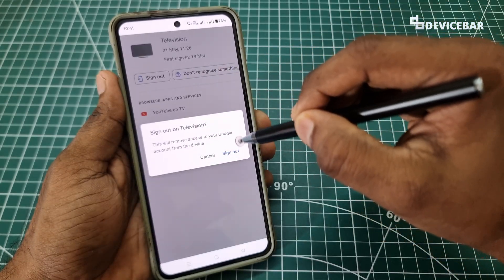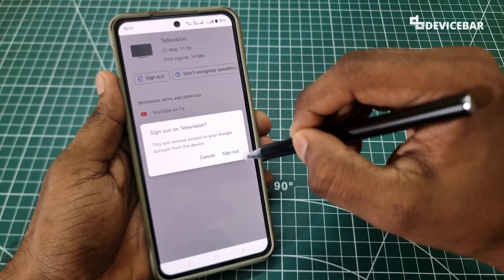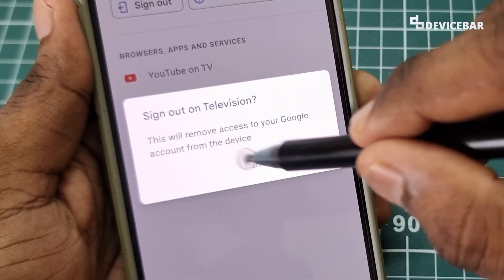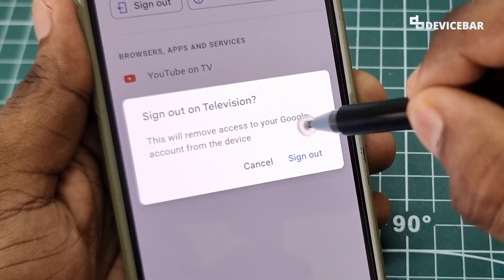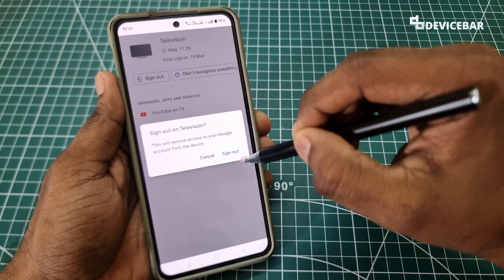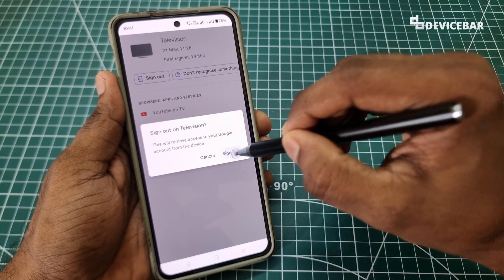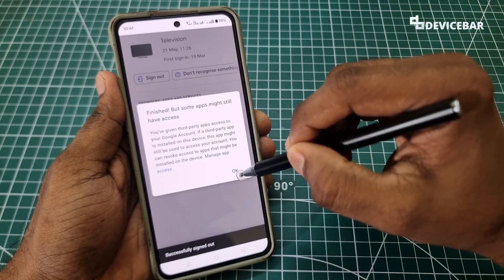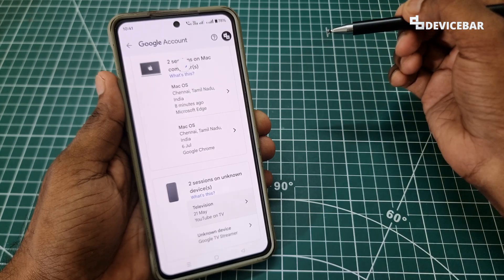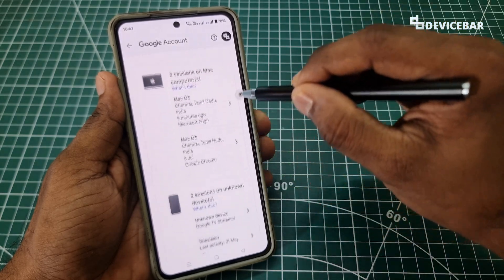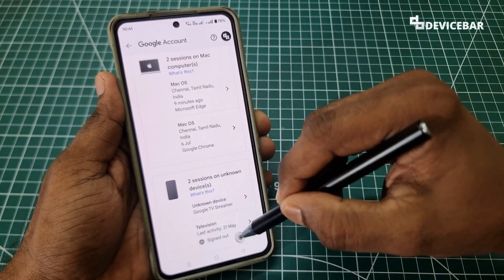We get a confirmation pop-up — here choose 'Sign Out'. This will remove access to your Google account from this device. That's all. It will be gone from the list — signed out.